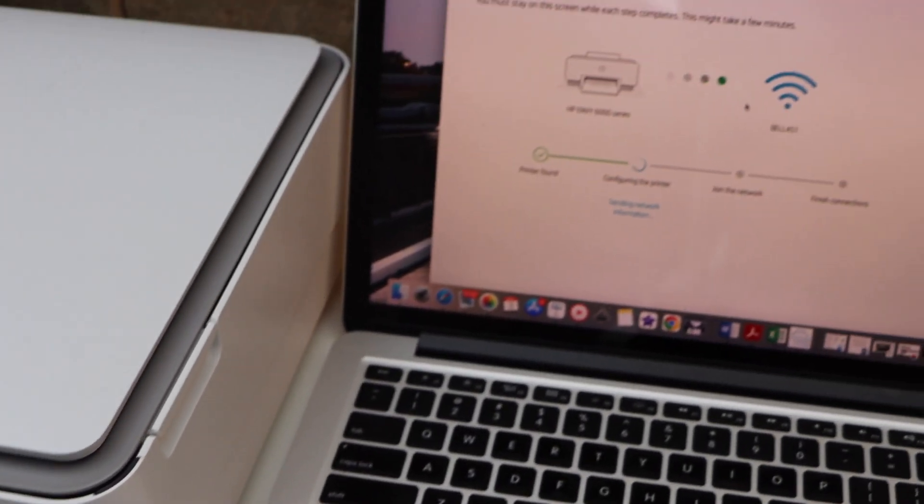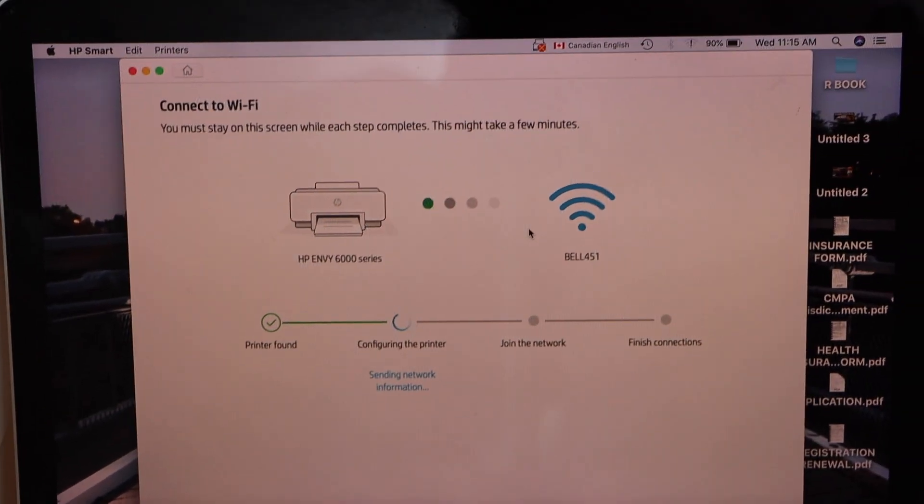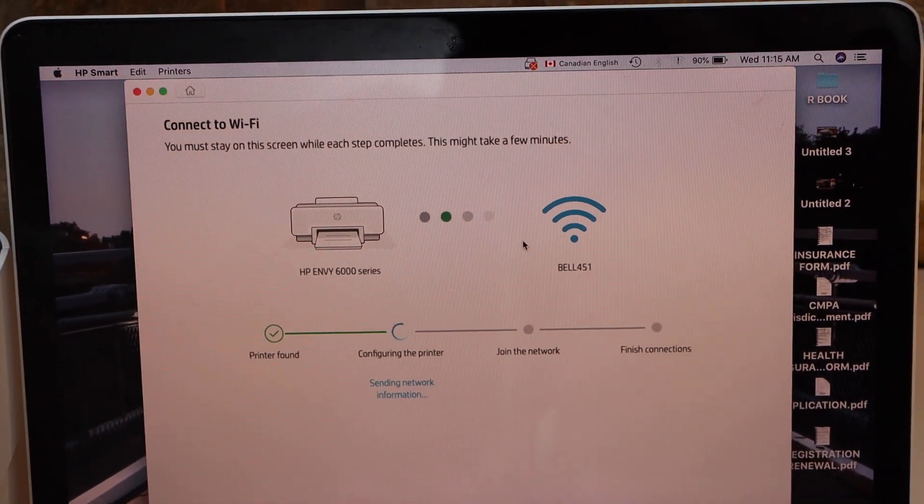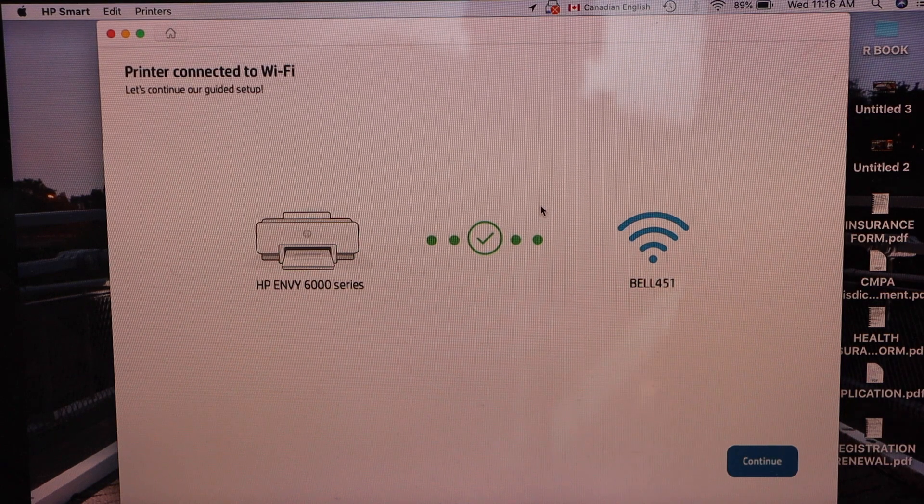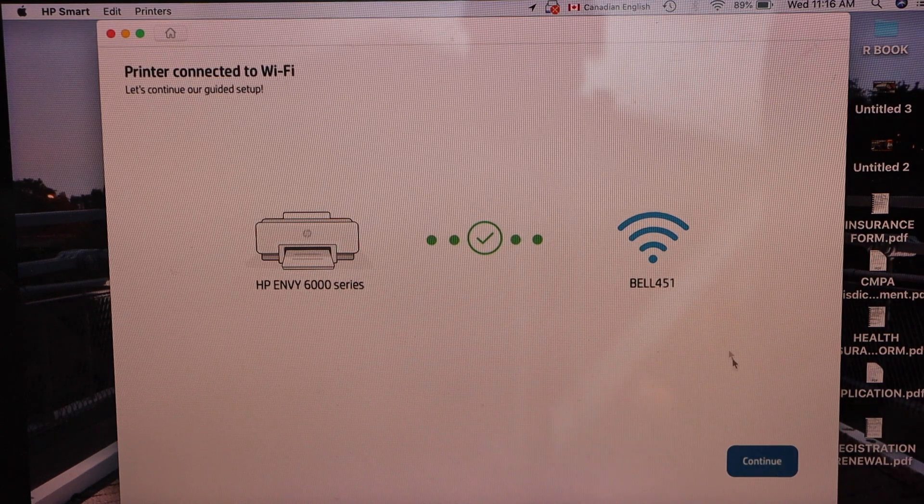Now continue the setup process. Printer is connected to the Wi-Fi. Click continue.